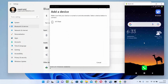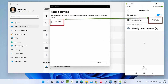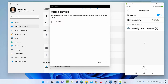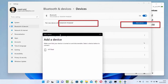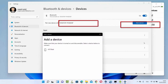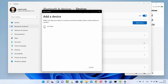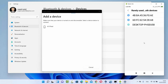You can see the device name on my Android phone, and my Windows 11 has discovered it. You'll also be able to see your Windows device name on your Android phone. If you don't see it, click on 'Rarely used devices' — I can see 'Desktop PHSE 658', which is the name of my Windows Bluetooth device.